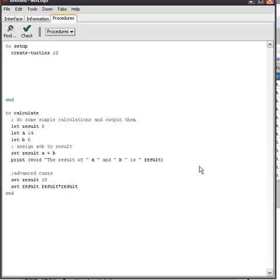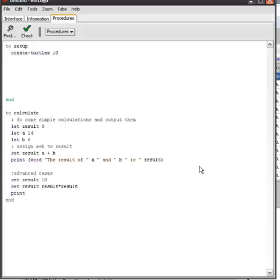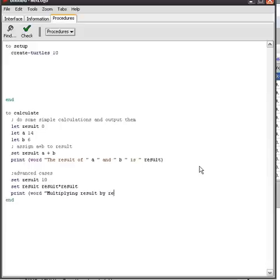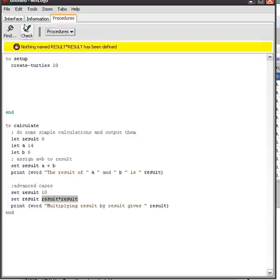So set result to the result of multiplying result by result and then multiplying result by result gives and then result. Let's see if this works.